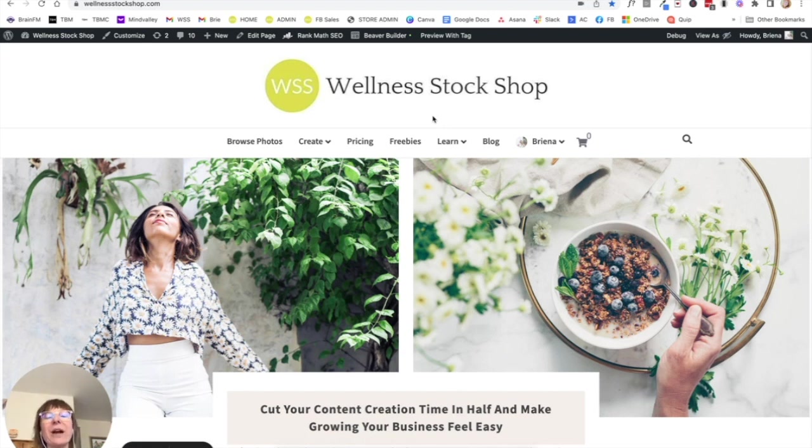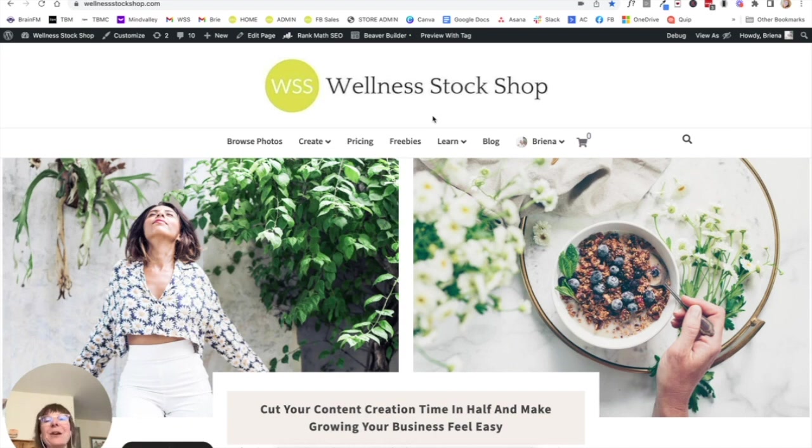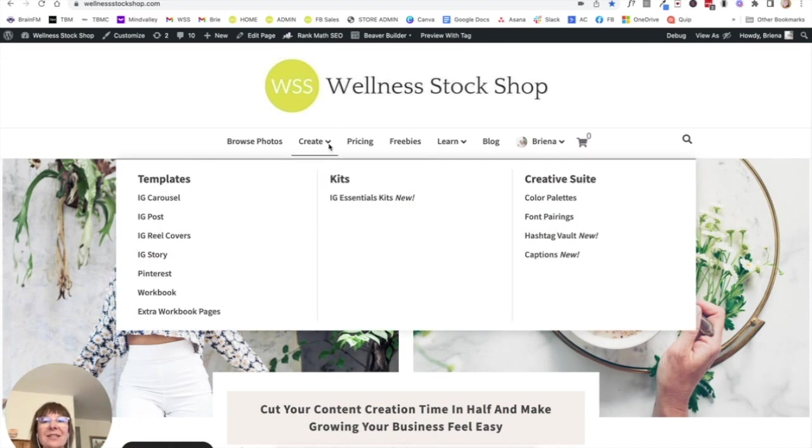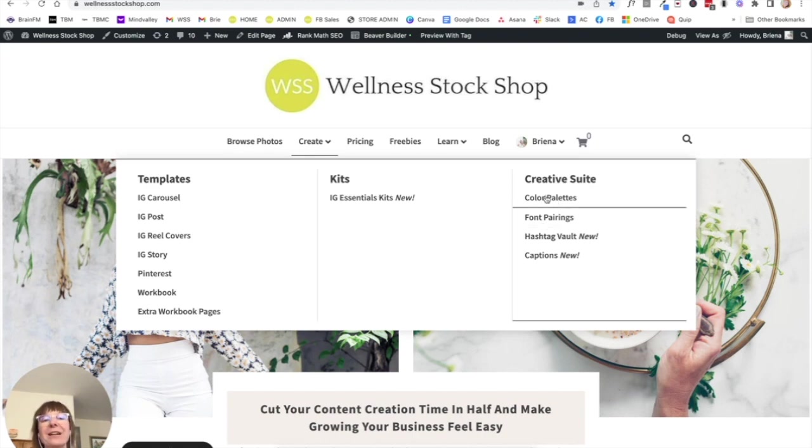So inside Wellness Stock Shop, you get access to the Create menu. And over here, you are going to find color palettes and font pairings. So the first thing you want to do when you are designing your Instagram feed is choose a color palette.